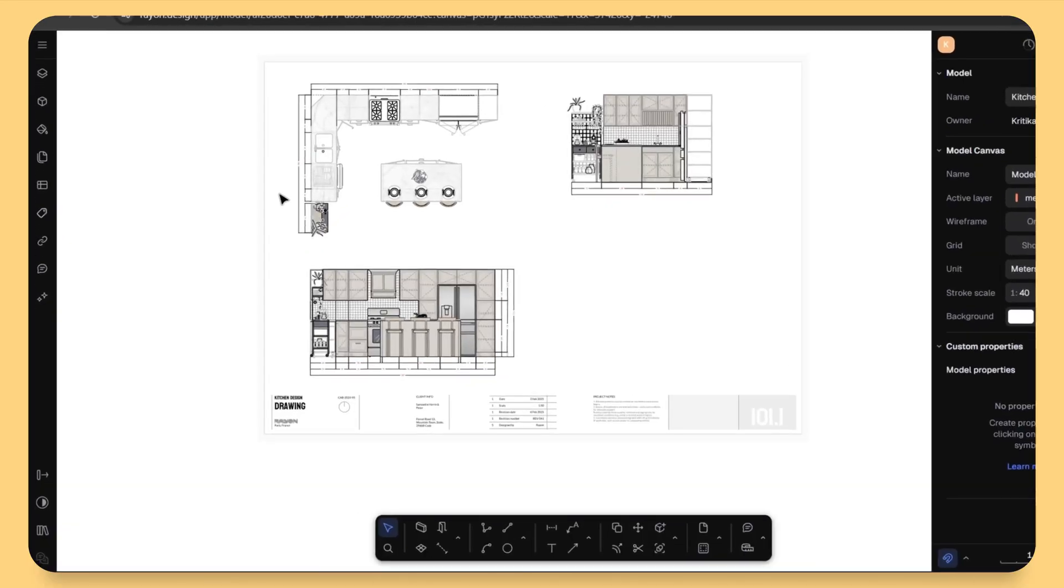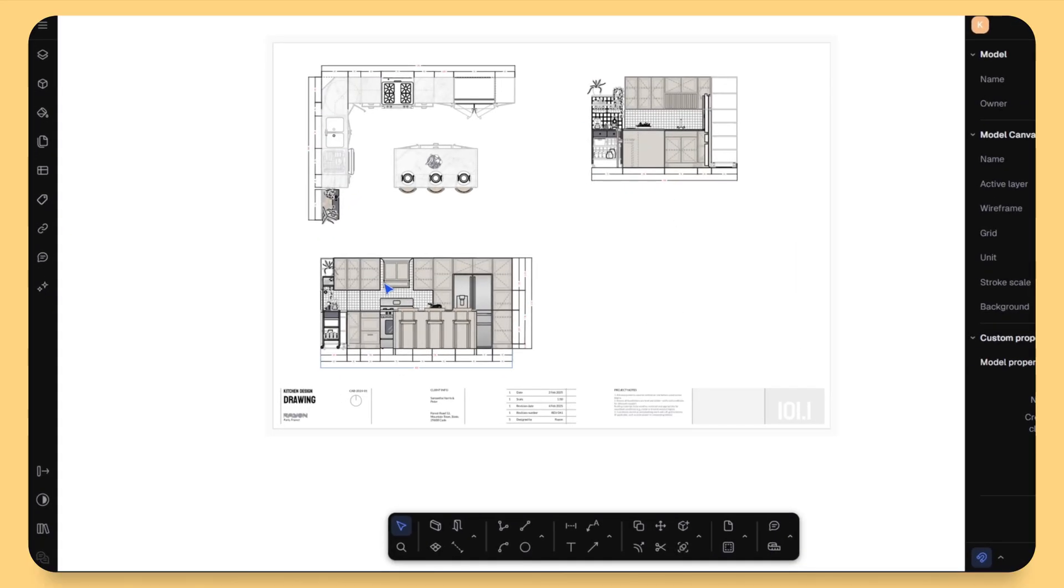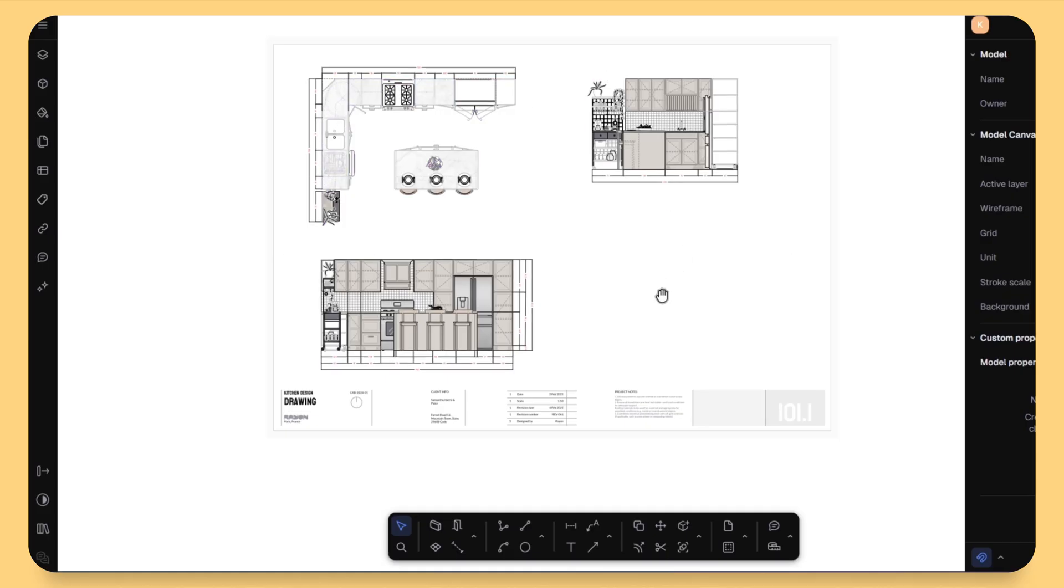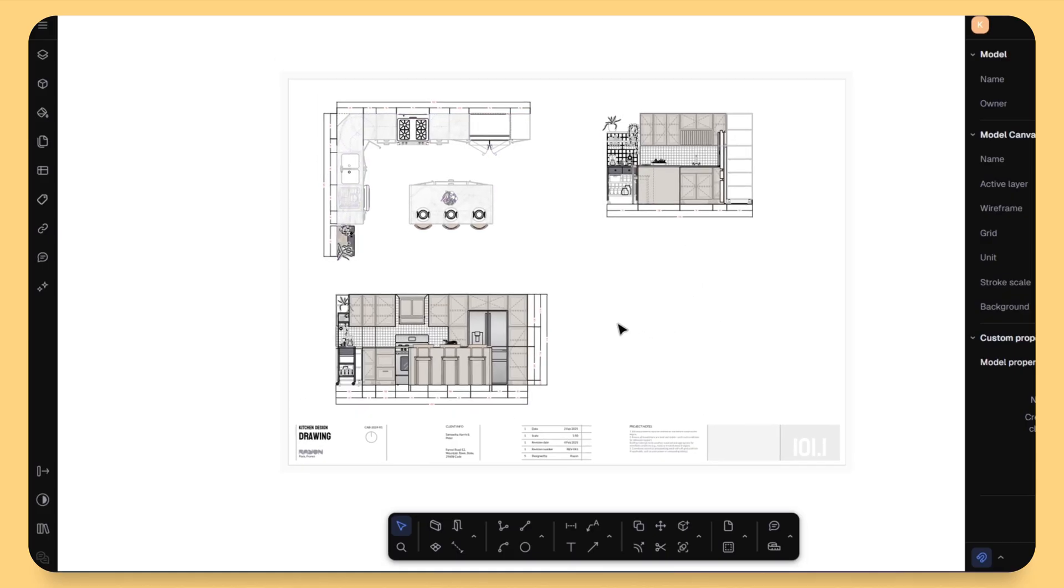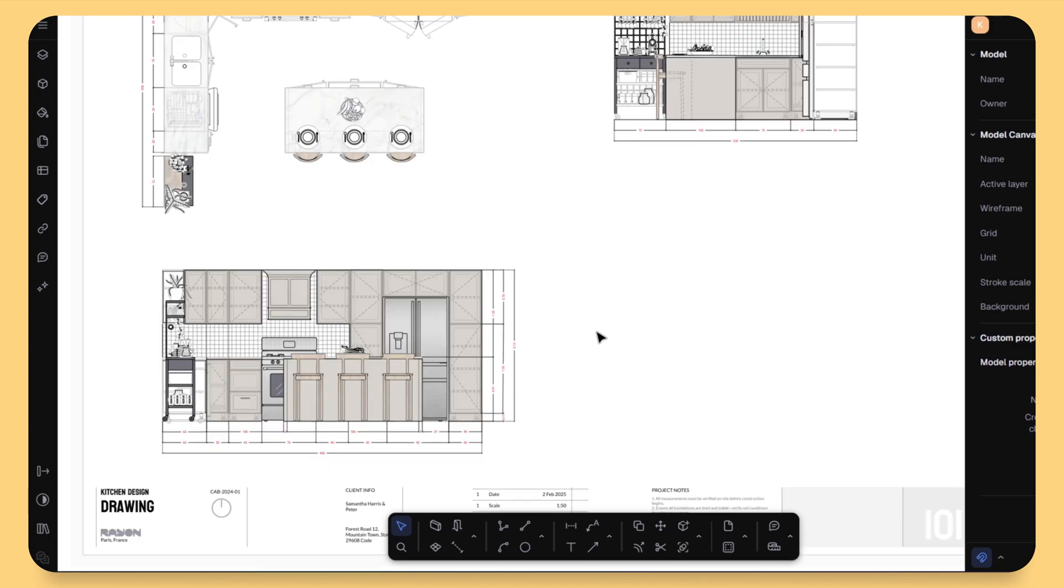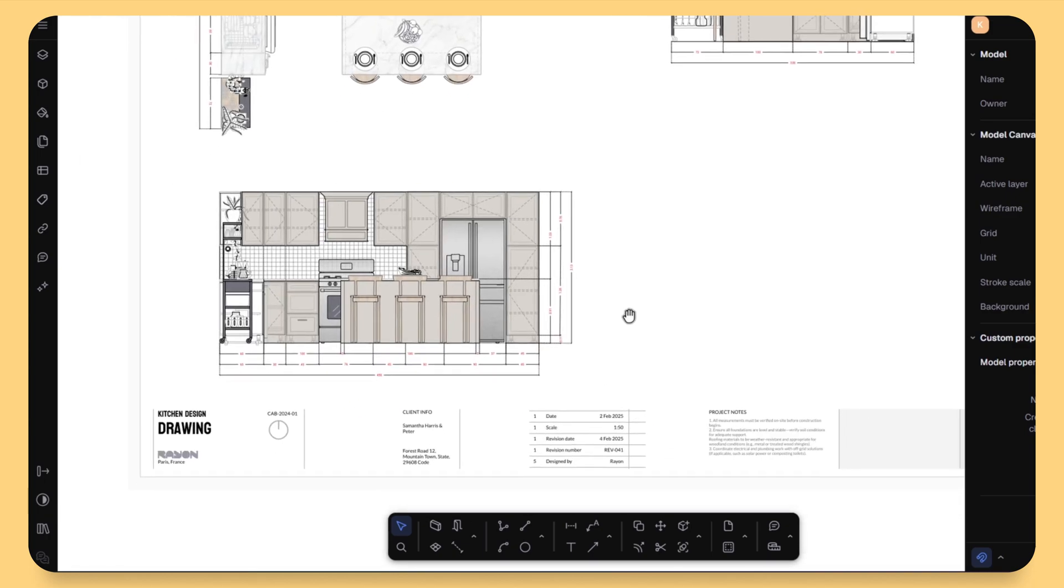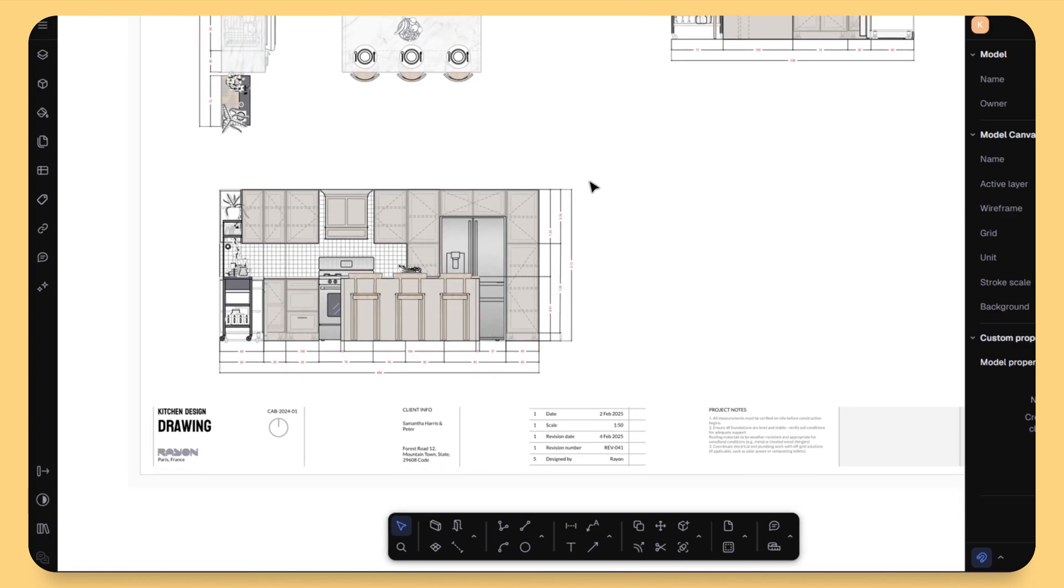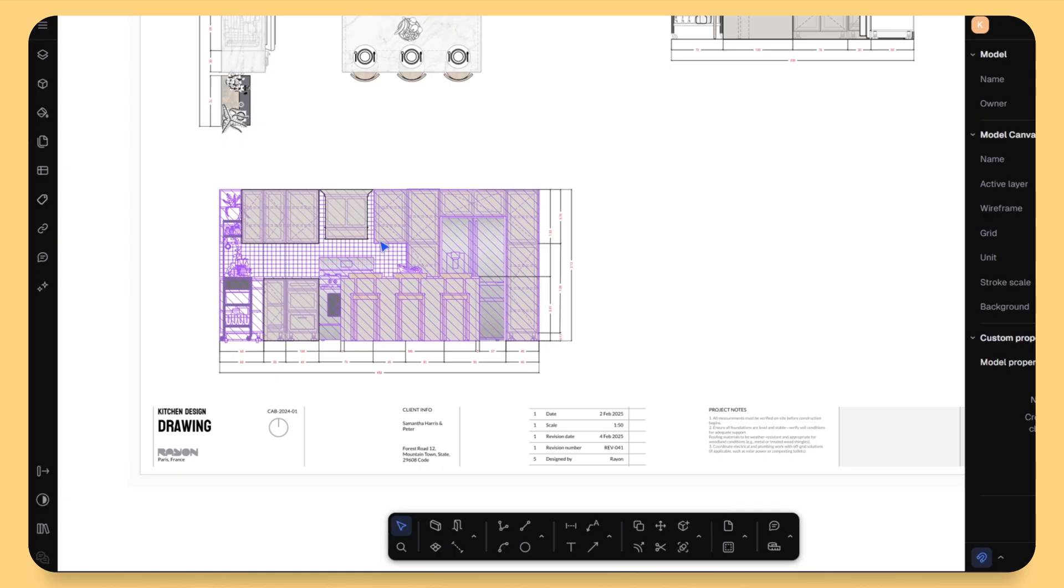Alright, the next one is going to make you smile if you are someone like me who loves clean axonometric diagrams. Here you go. So let's say you have already a section or elevation drawn in Rayon. Traditionally, creating an axonometric version takes quite a bit of time. You need to rotate, redraft, clean up the line weights, etc.